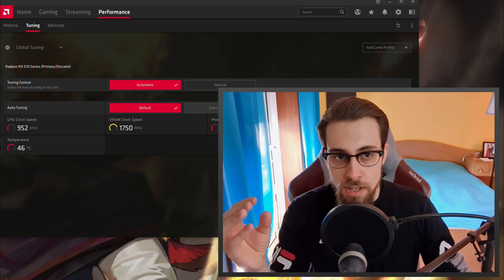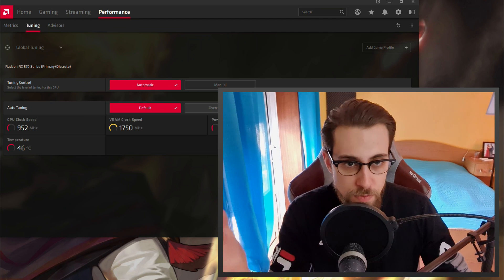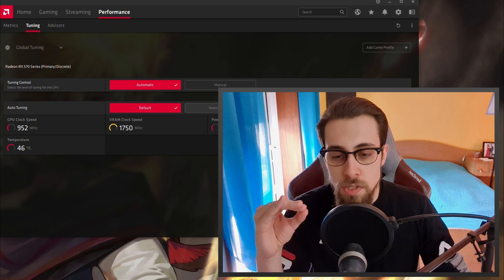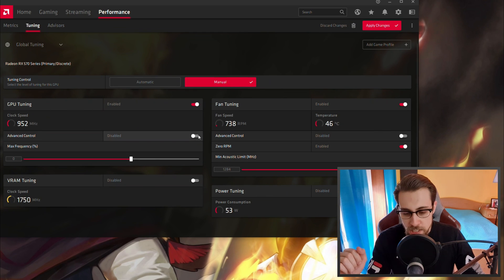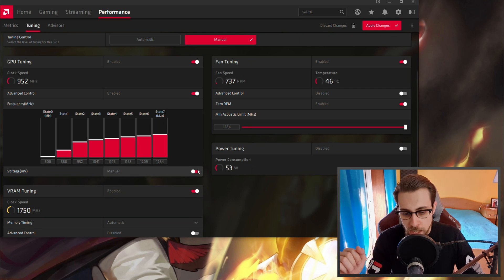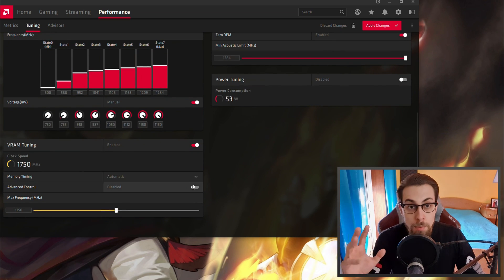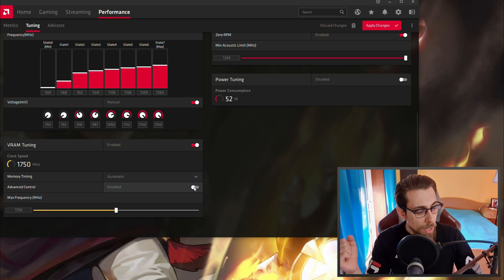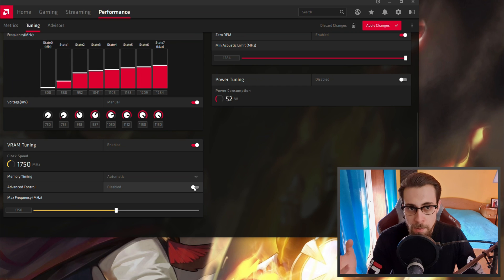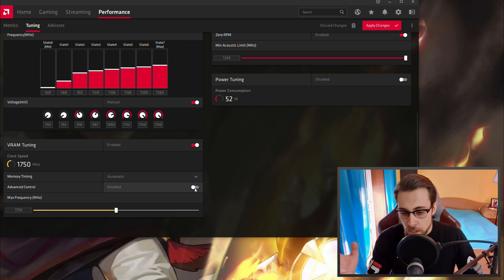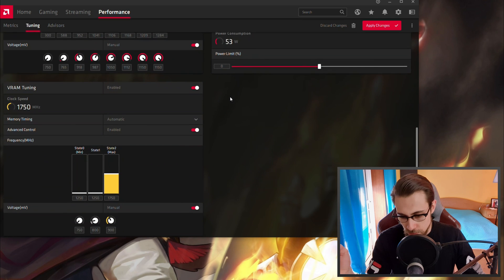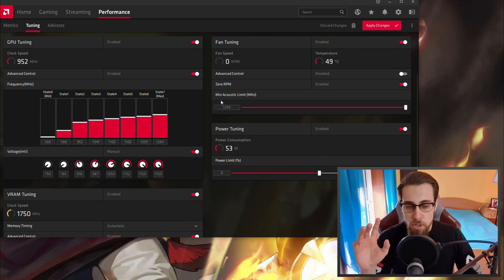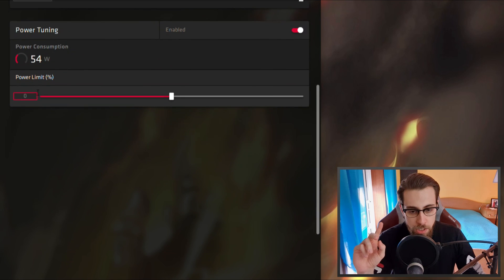The manual overclock will bring you way better results. I've tested this on Vega cards and Polaris cards like the RX 570 and RX 580, and manual is always the best. So set Tuning Control to Manual. Then enable GPU tuning, enable Advanced Control, enable VRAM tuning, enable Voltage — basically enable everything you can besides the fan curve, because I usually use the automatic fan curve since I have decent airflow and good ambient temperatures.